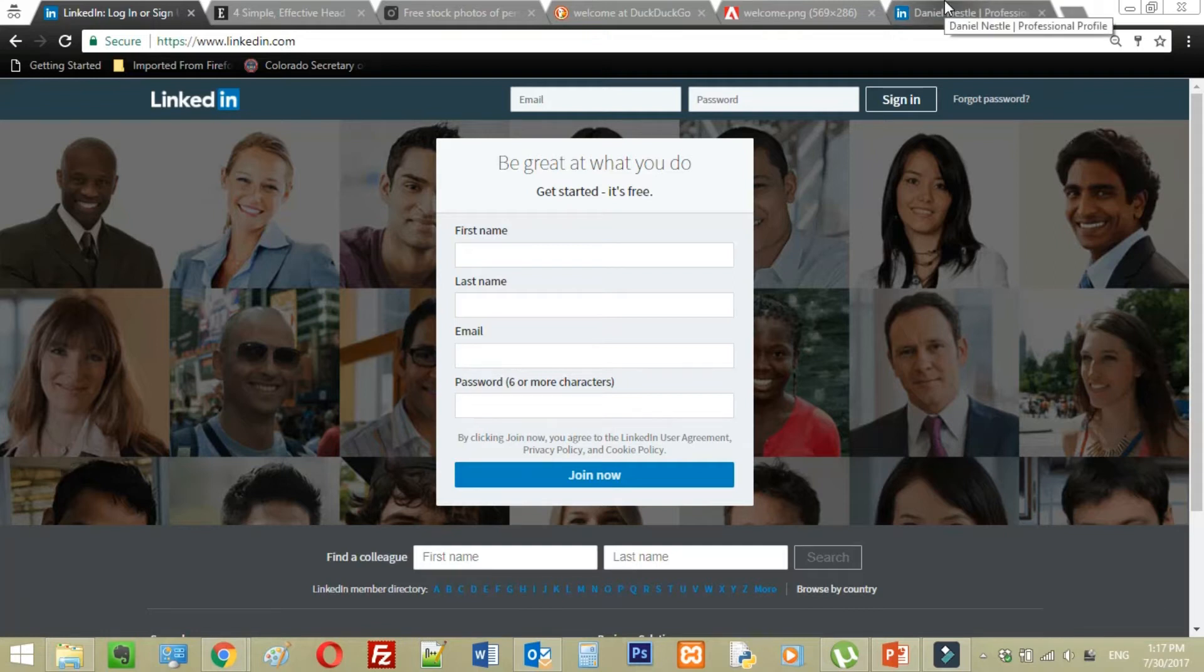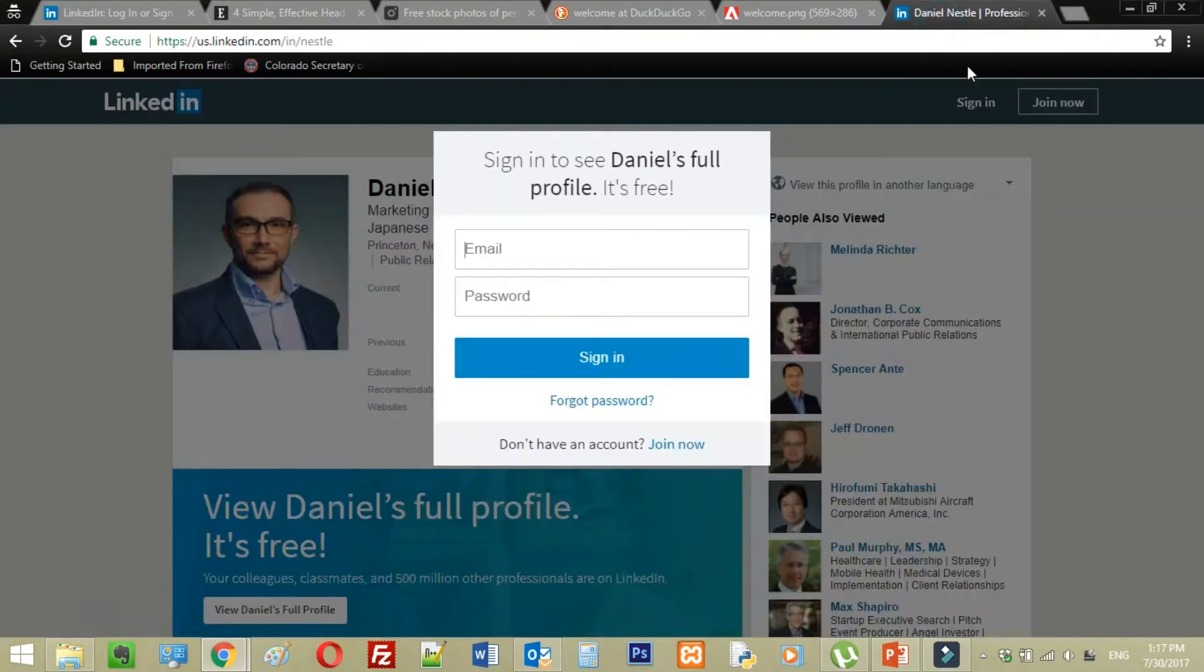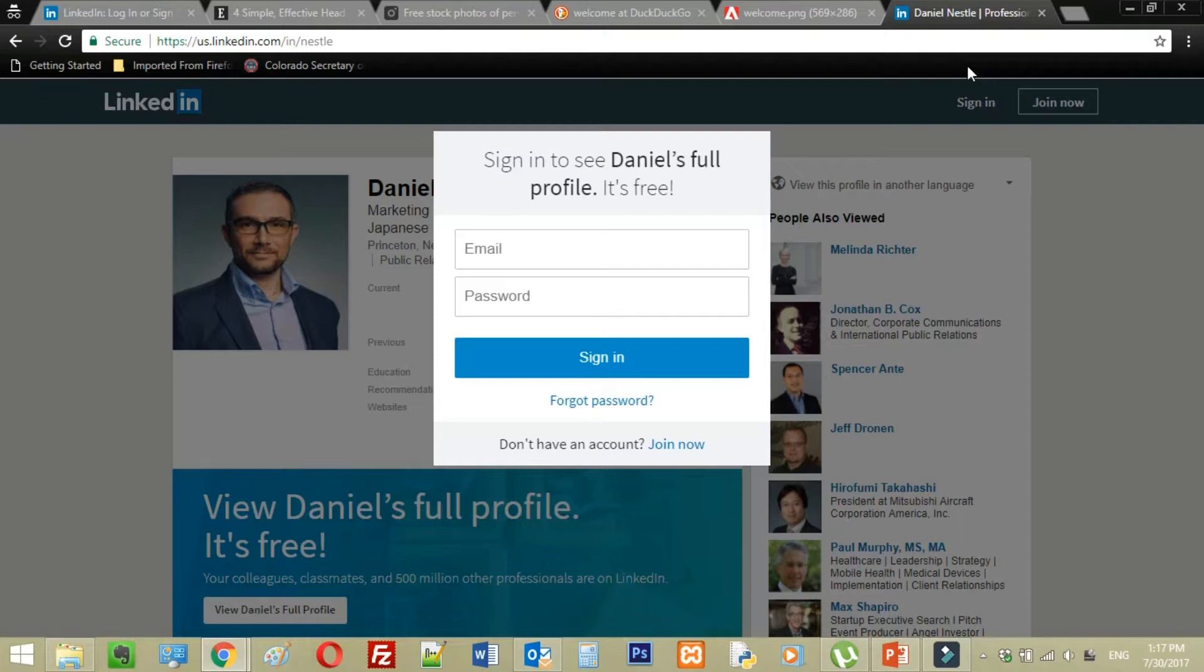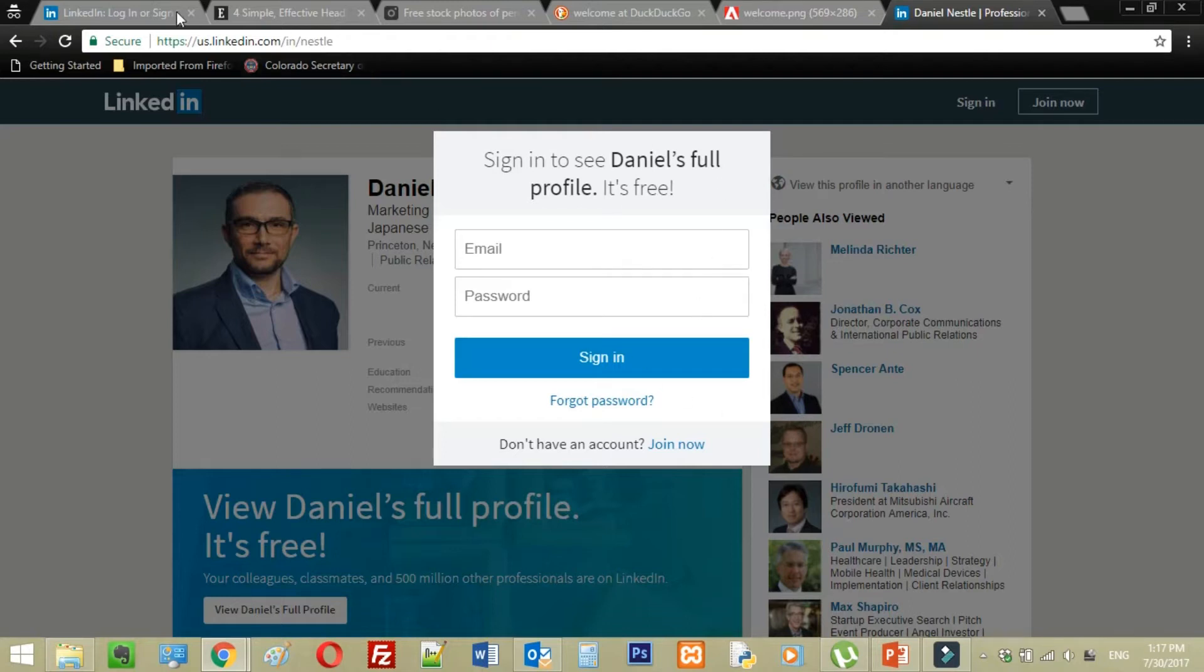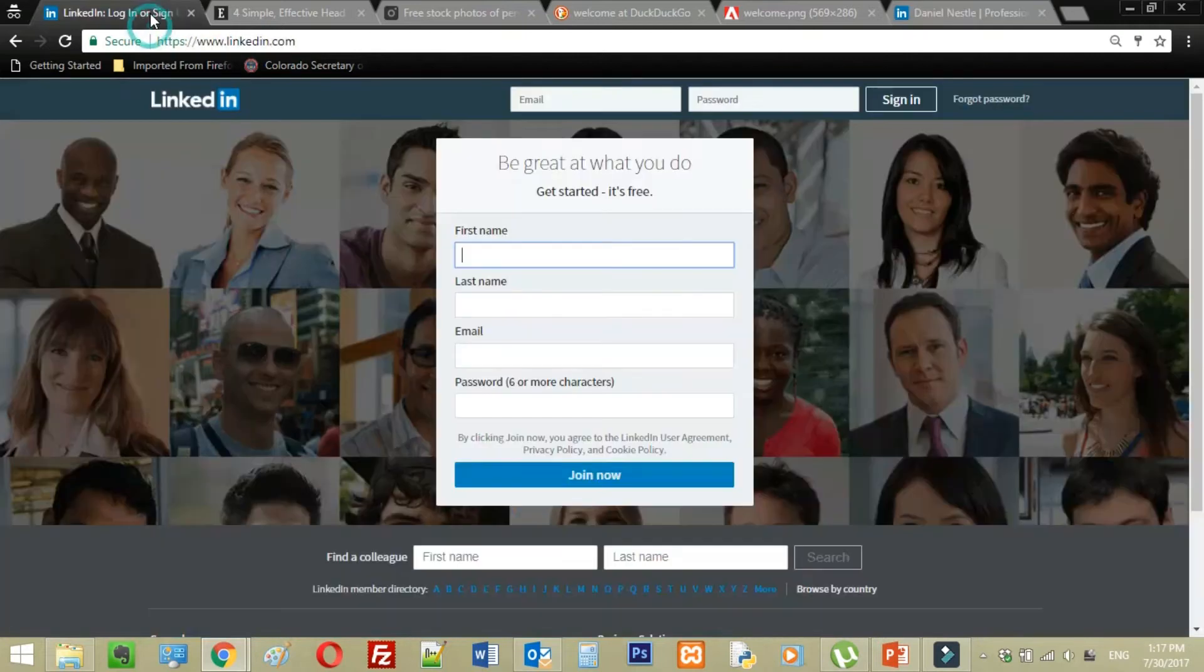So in another tab, I have this profile pulled up. It's just a random search I did. I was actually looking for the CEO of Nestle, but I found this guy instead. Apparently they share the same name, Nestle, which is pretty cool. But when I try to connect with him, you're going to see that his profile is locked out to me because I'm not a member. So let's fix that. Let's walk through that whole setup process together.